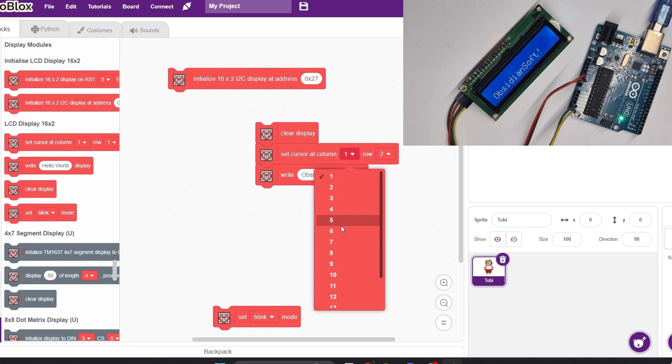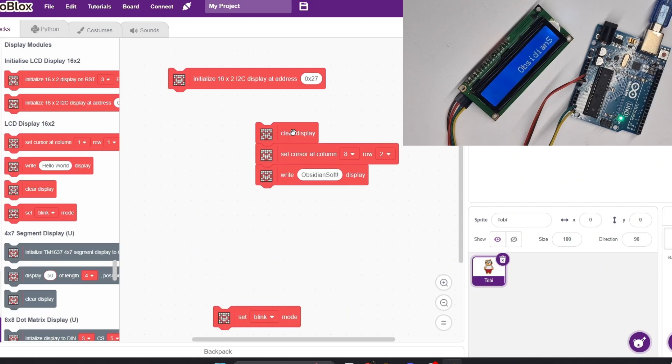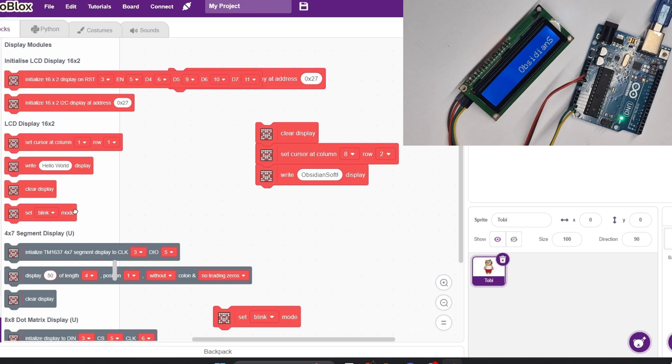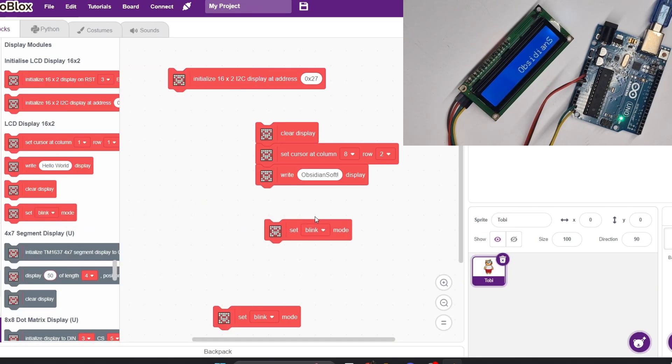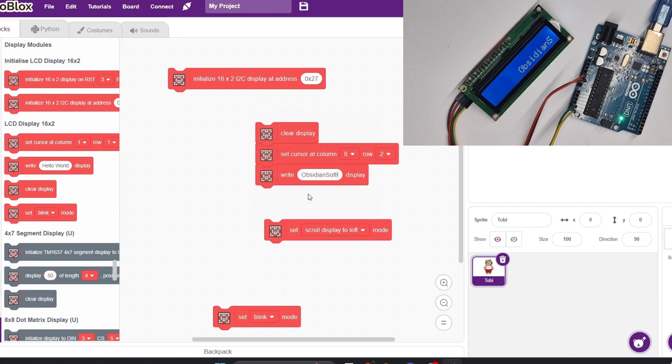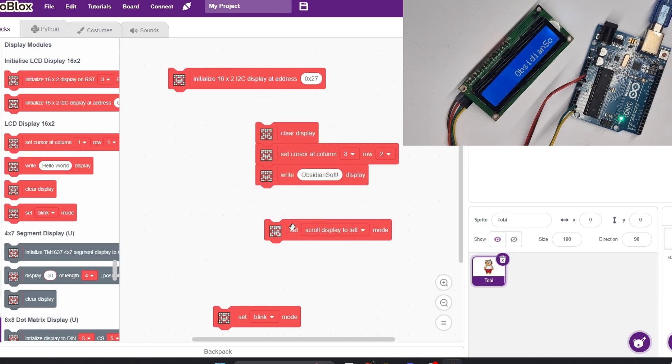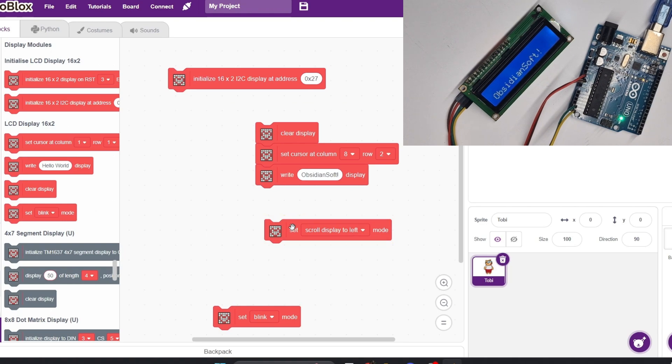Now if the column number or text is too large, it won't fit within the display. You can see how only part of ObsidianSoft is showing on the screen. For this, we can bring in the set mode block. By selecting scroll display to left and clicking it, we can shift the entire row to the left. You can see how repeatedly clicking the block makes it look like the text is scrolling.